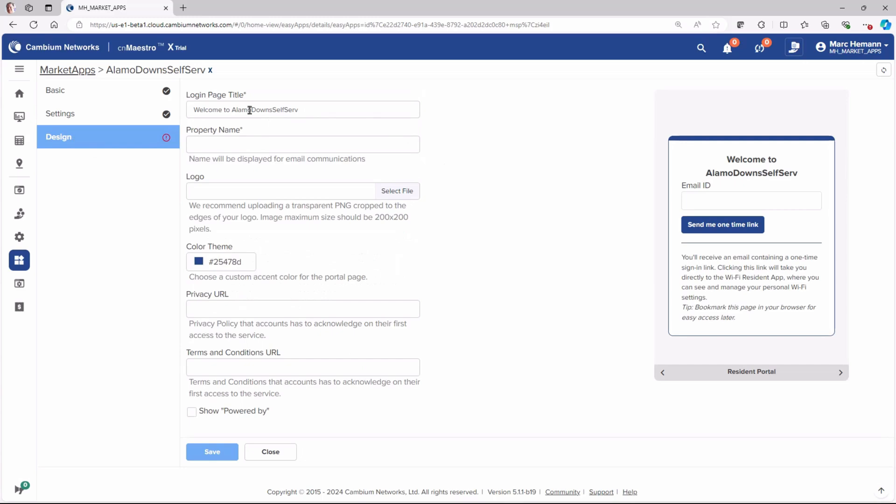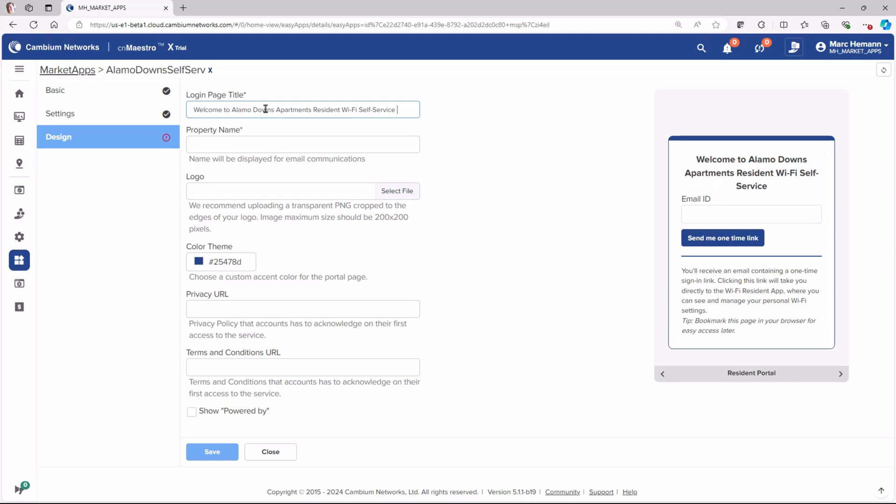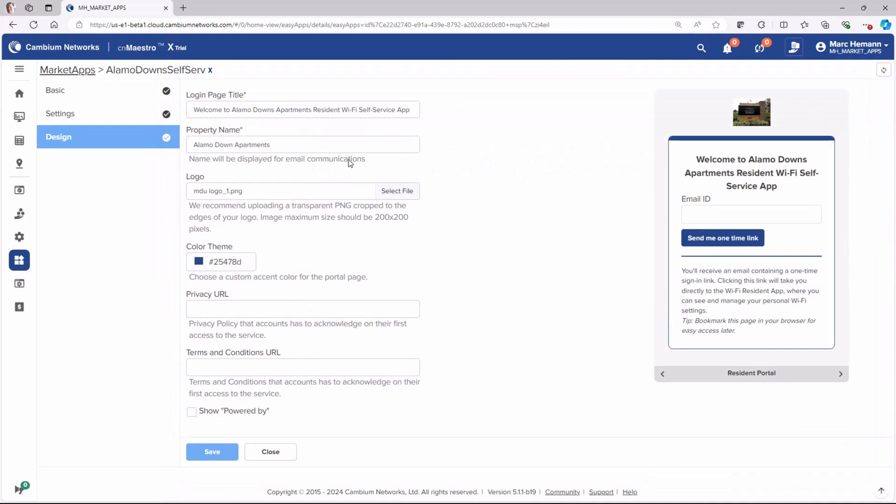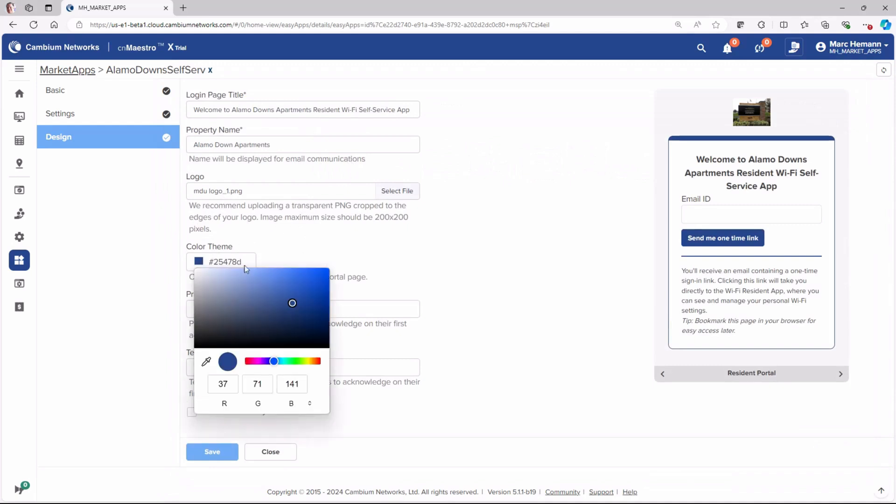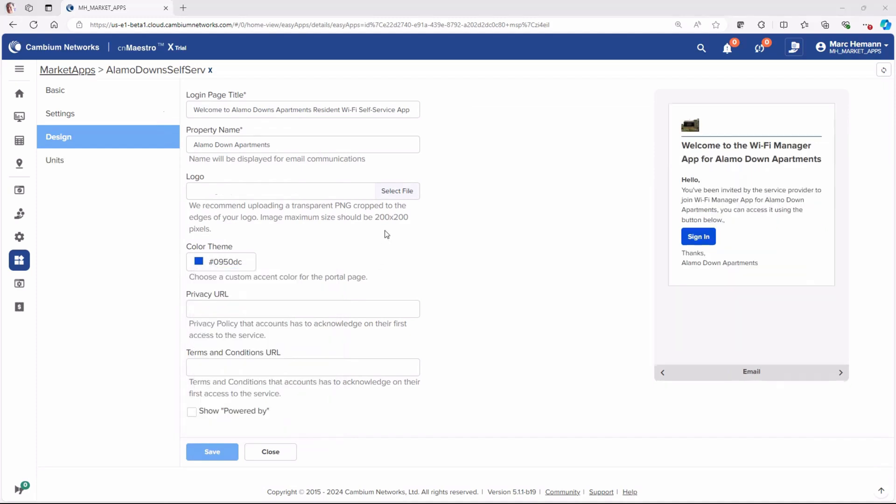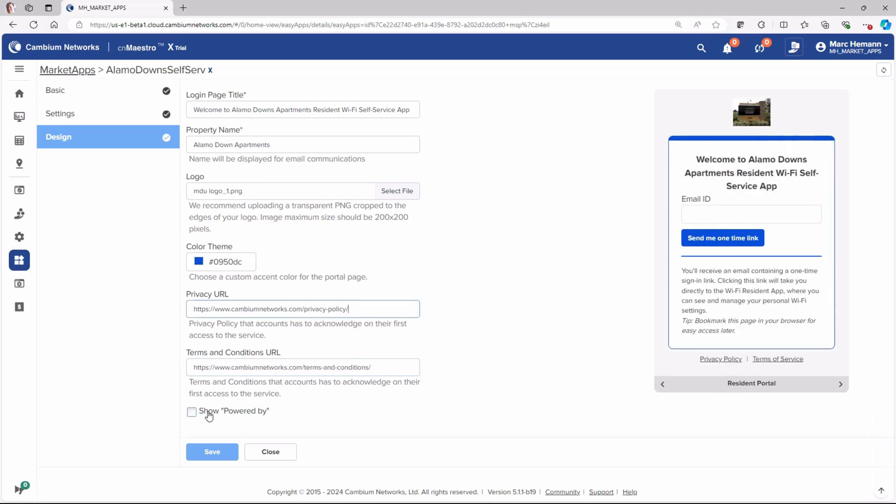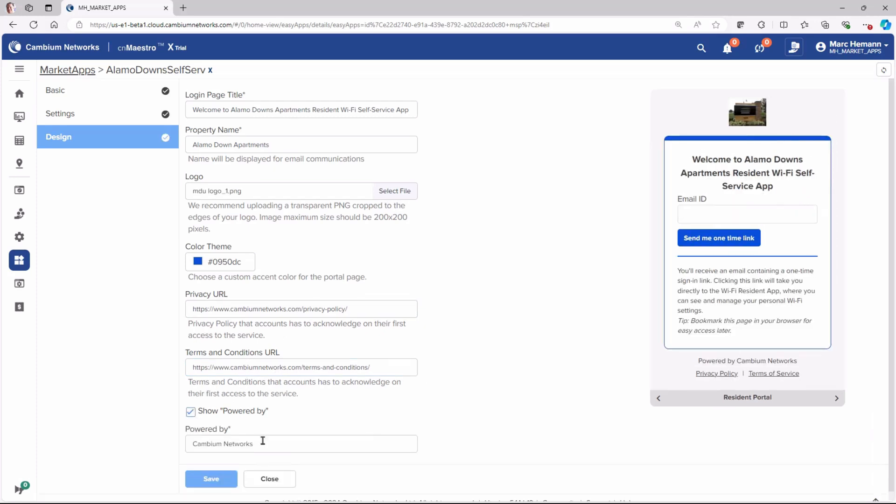On the design page, the administrator can customize the login title, the property name, and insert a logo. He can then select a color theme and insert the privacy URL and the terms of condition URL. Then he can select Show Powered By and enter the company name.